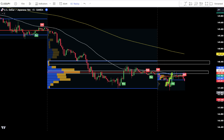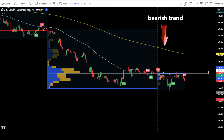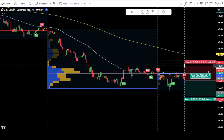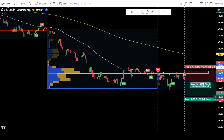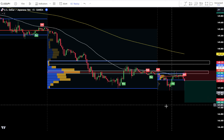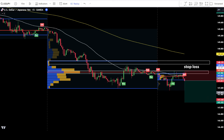After the price candlesticks return to the POC or VAH areas, observe any rejection that occurs in these areas. Once rejection occurs and a sell signal from UT Bot alerts appears, prepare to place a sell order. Then, confirm that the EMA trend is still bearish. If all conditions are met, you can place a sell order after the bearish candlestick has finished closing. Place a stop loss at the latest swing high. Use a target take profit using a risk and reward ratio of 1 to 2.